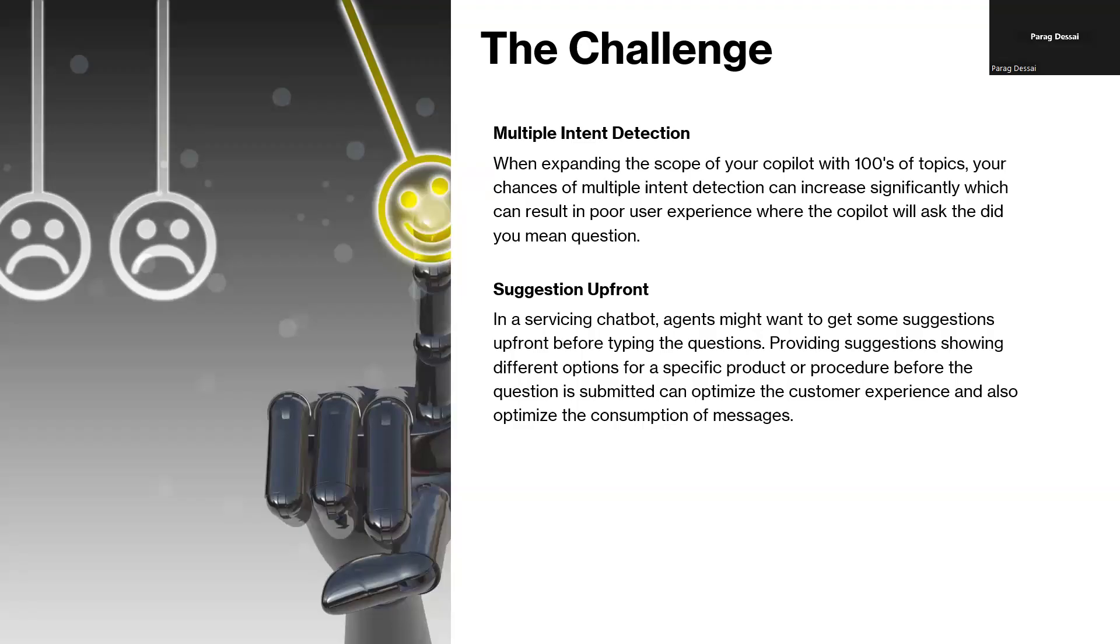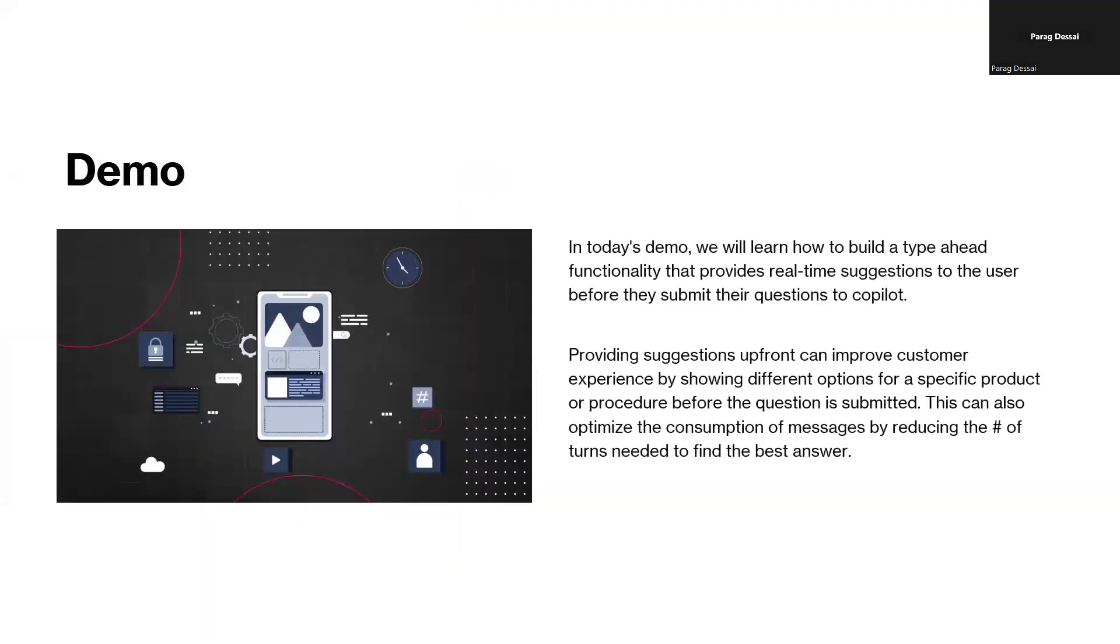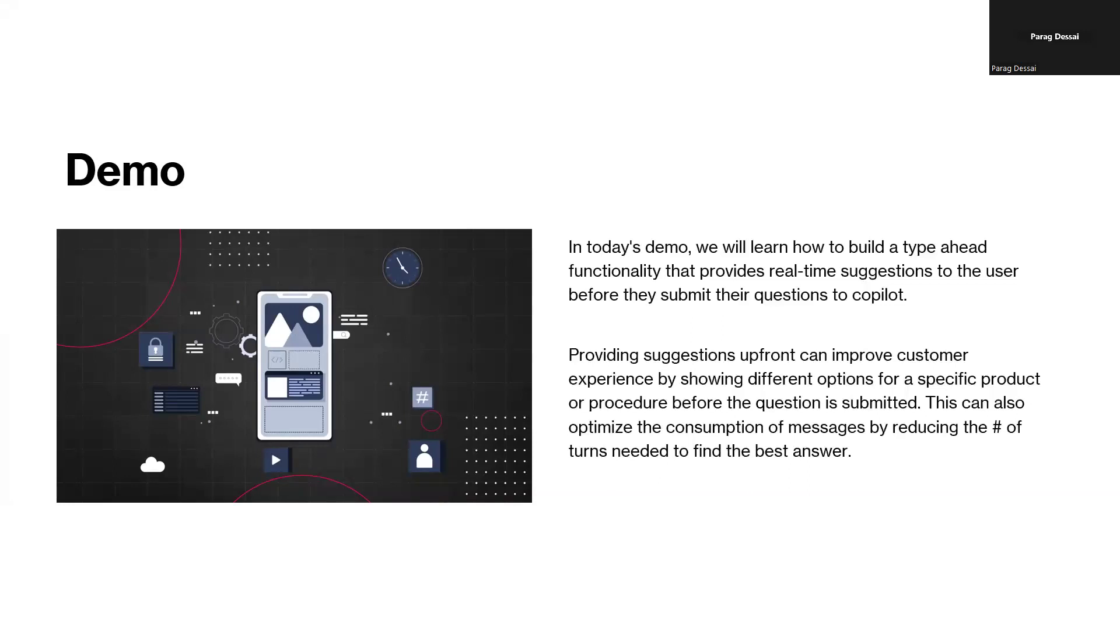So in today's demo, that's the solution I will show. I have built an intelligent type ahead functionality that can provide real-time suggestions for your end users. Once these suggestions are shown, users can click on them and that suggestion is then sent to your copilot as a question. This really optimizes the number of questions required to get to the right information and also helps you optimize your message consumption. So you're consuming less number of messages because you are getting the information quickly instead of going back and forth with the copilot.